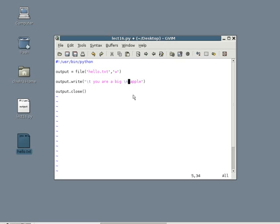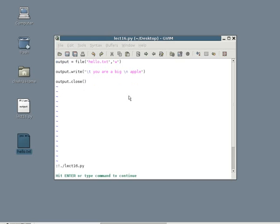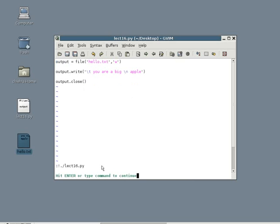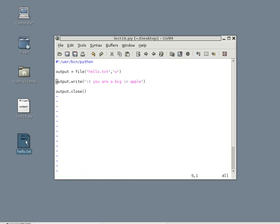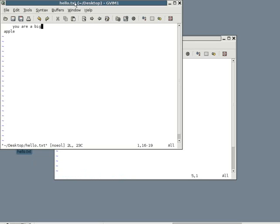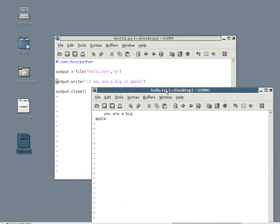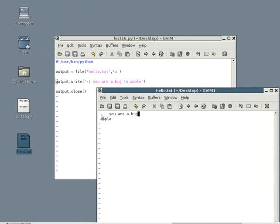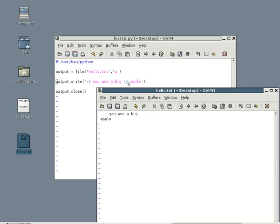Let me run the program now so you can see how these two affected the program. Notice how there is a tab, space before the sentence. That's the backslash T. And the word apple went to the next line. The reason why the apple went to the next line is because of the backslash N.